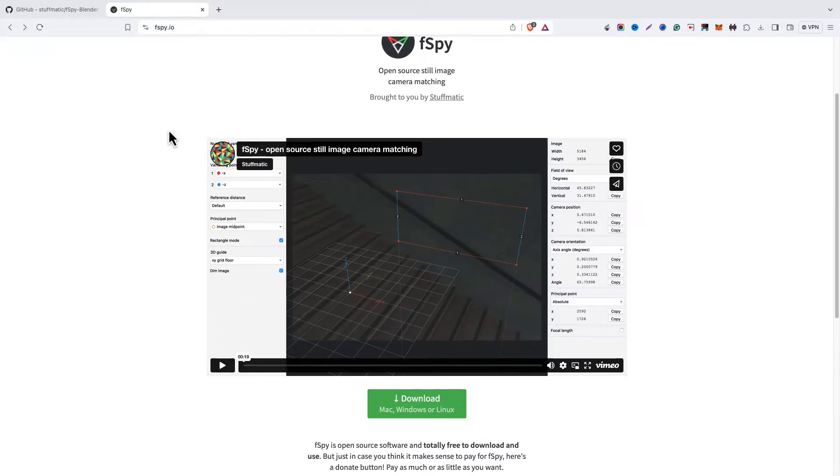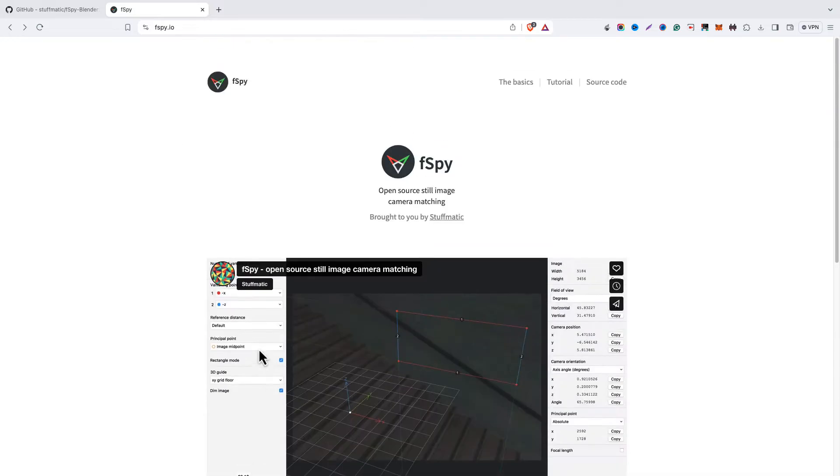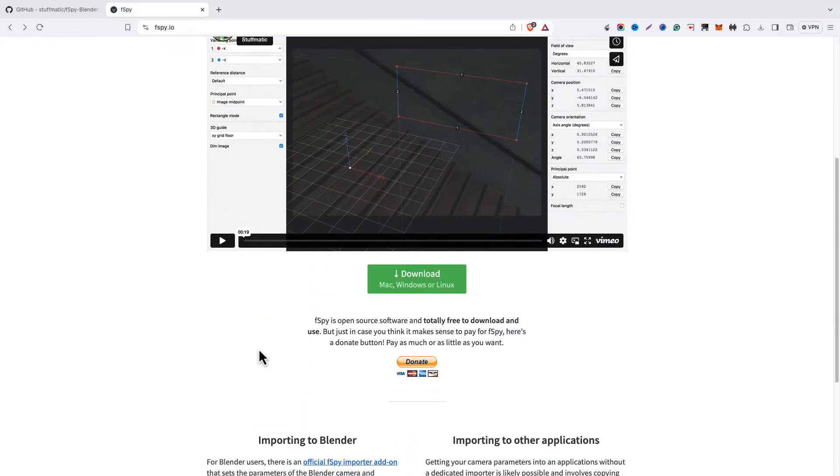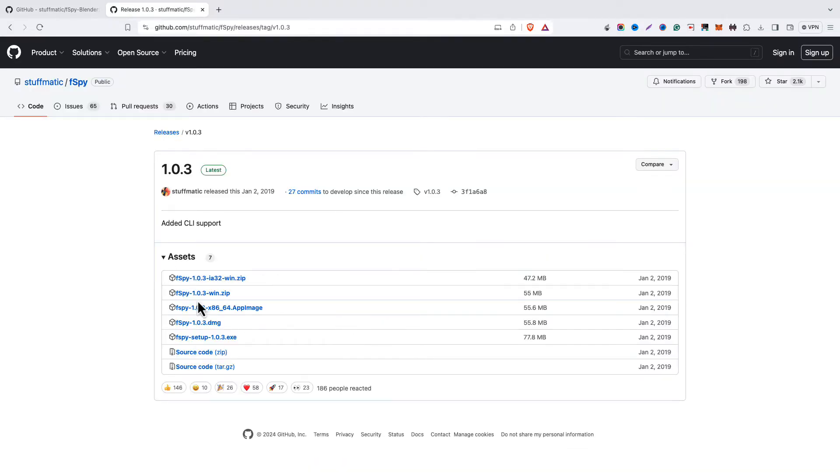First, let's install the fspy. That's quite easy. Go to the official website, I'll provide the link in description. Click on the download button and from there you'll go to this page.